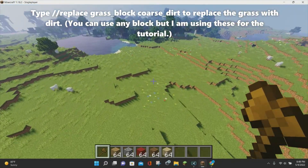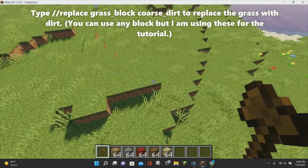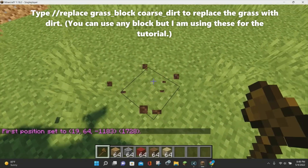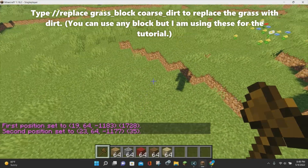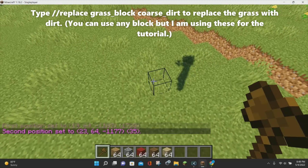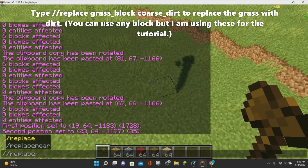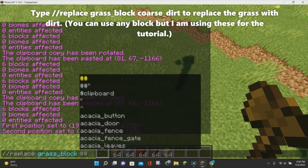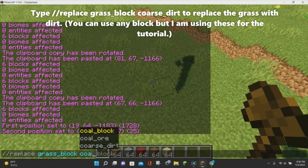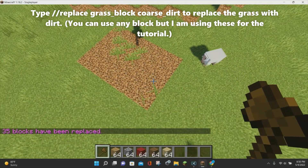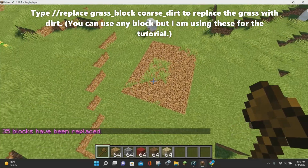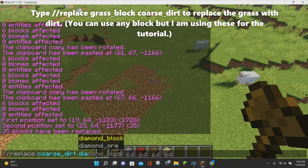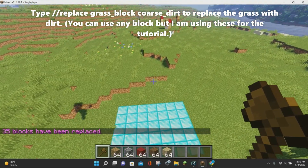The replace command is really awesome. It allows you to replace one block type with another within a selected area. Select your positions, then type //replace followed by the block you want to replace and then the block you want to replace it with — for example, //replace grass_block coarse_dirt. All the grass blocks in your selected area will be replaced with coarse dirt. You can use this with anything, like replacing coarse dirt with diamond blocks.